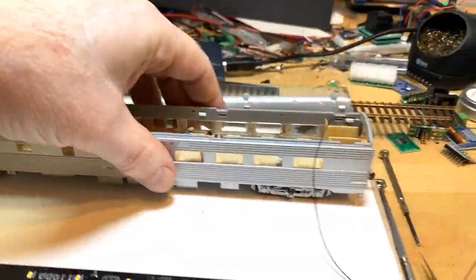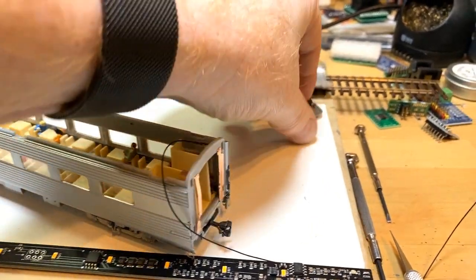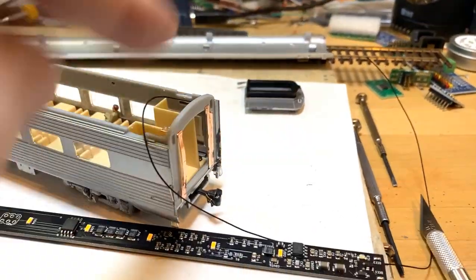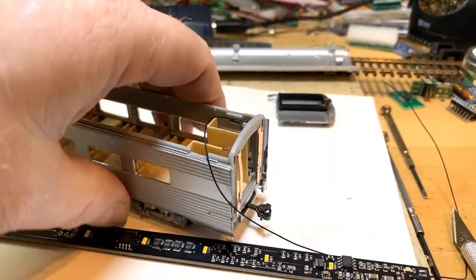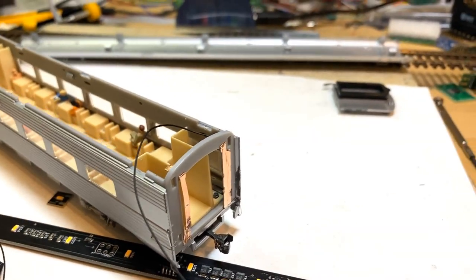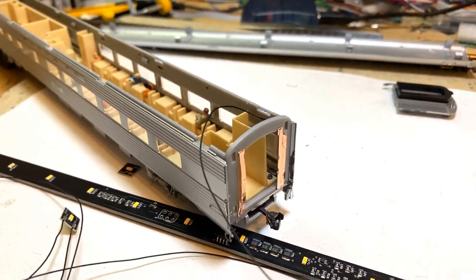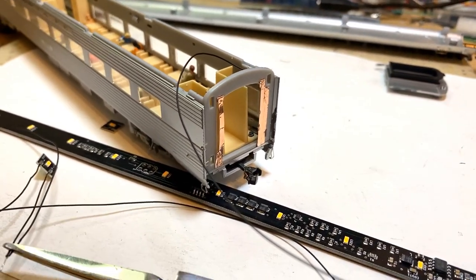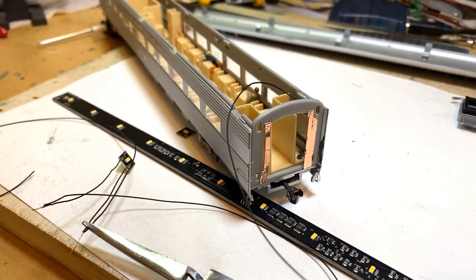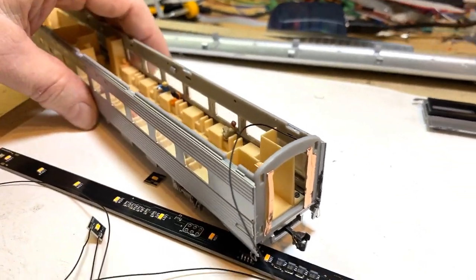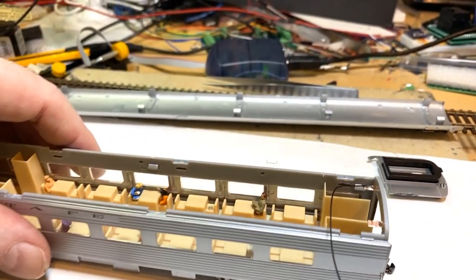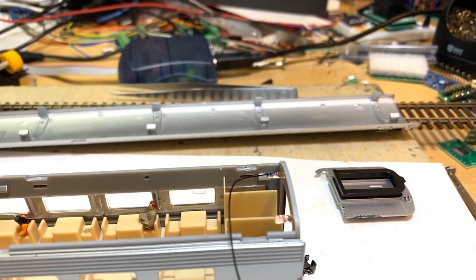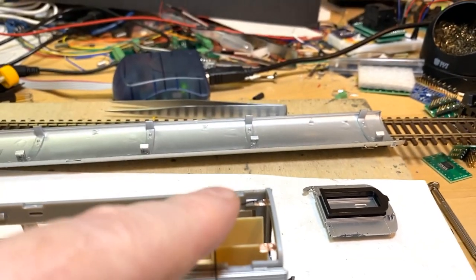What we did is we took the end of the car, we snapped off the end of the car that comes off, and we've added some copper tape. This is a little bit of a different approach than we've used before, but what we found is with thick enough tape, we can actually solder the wire onto the copper tape.